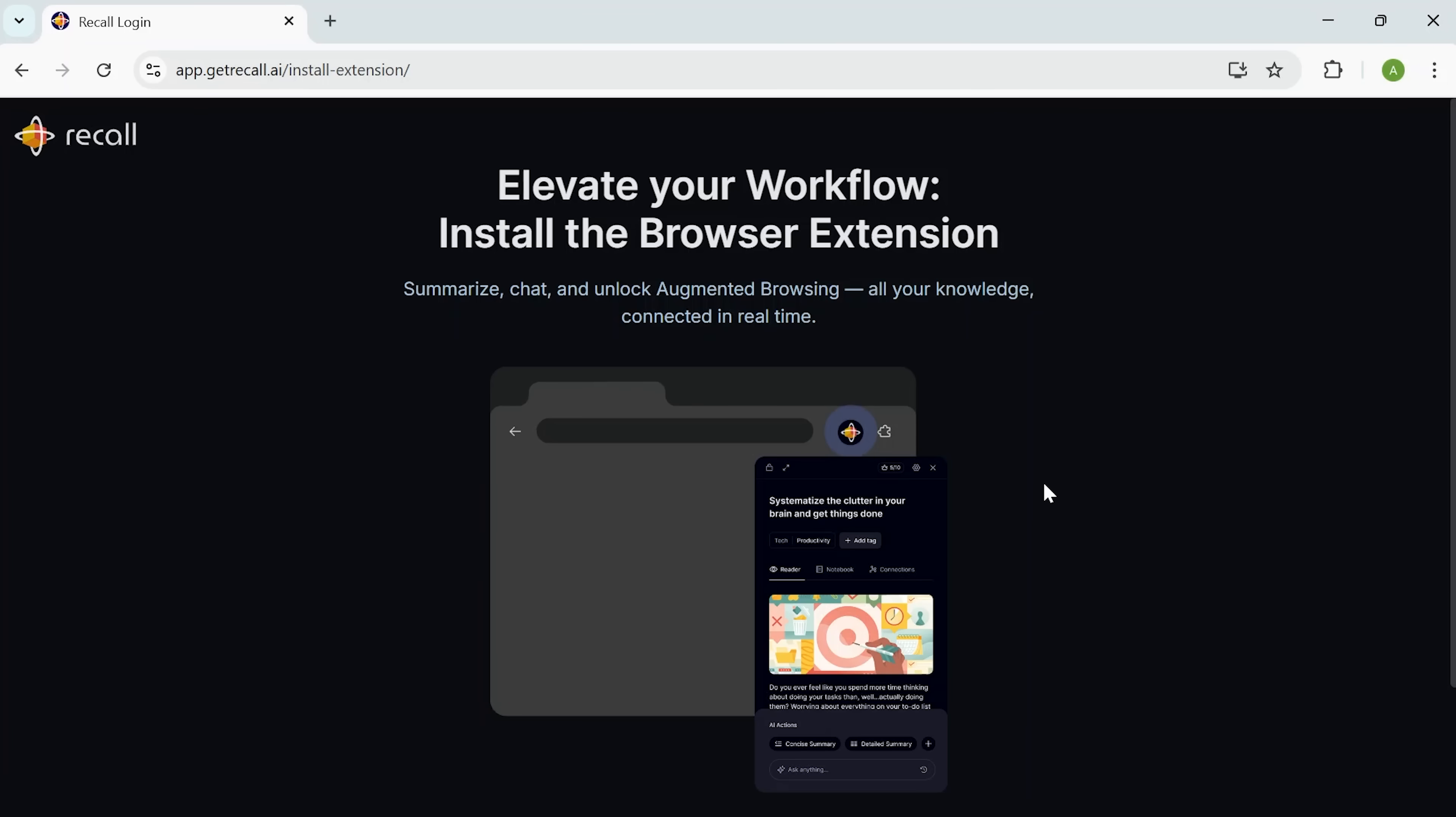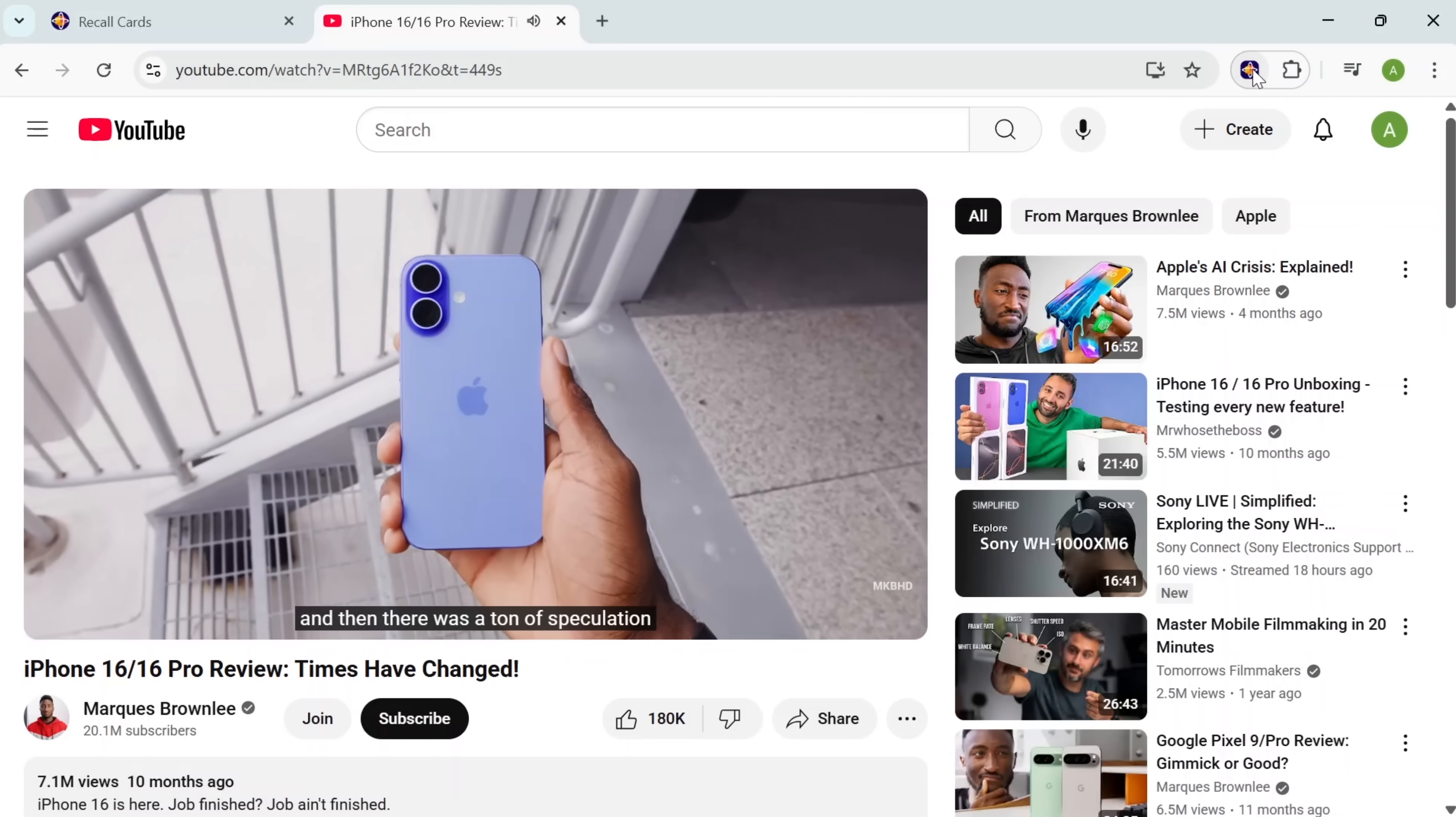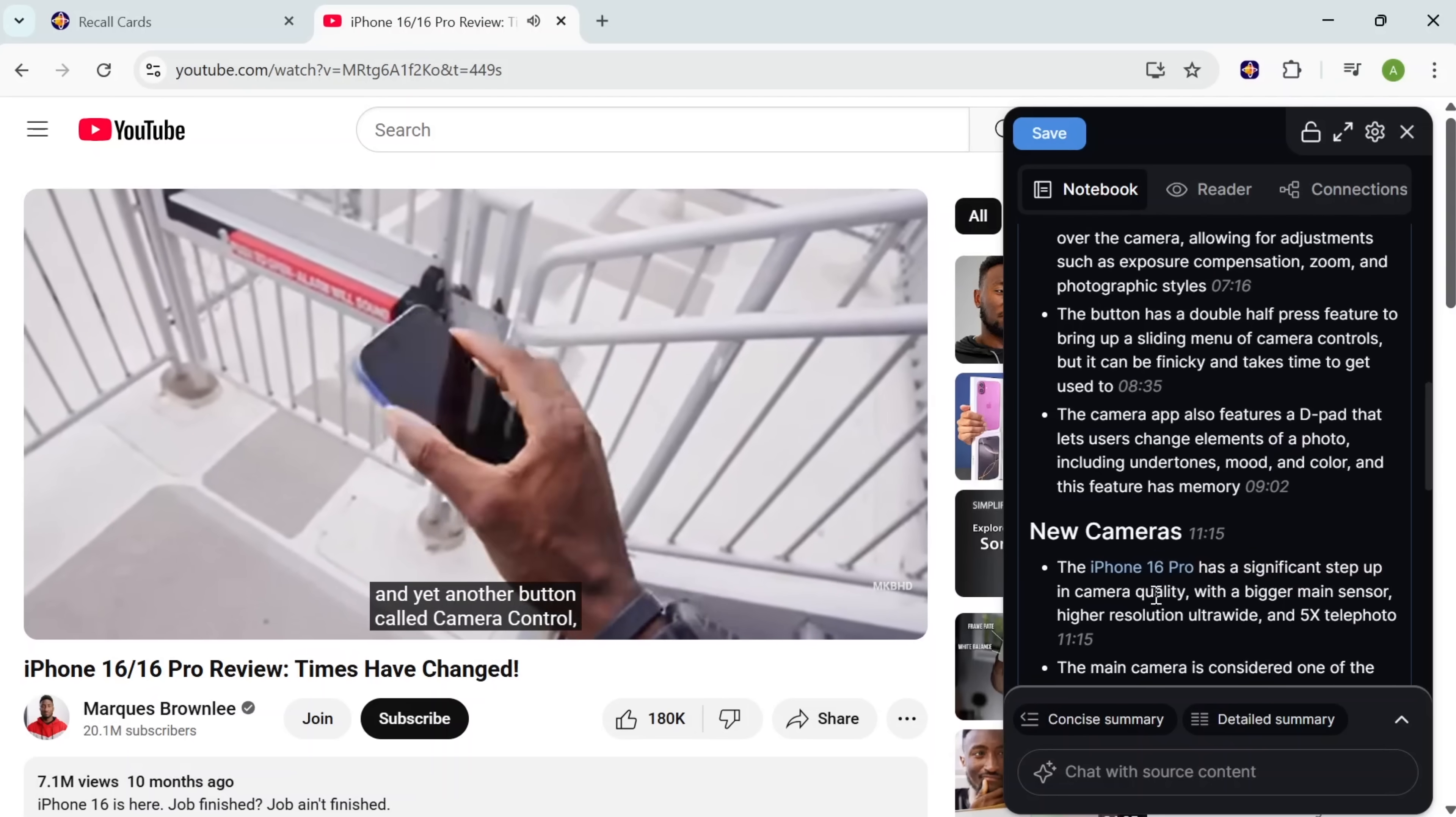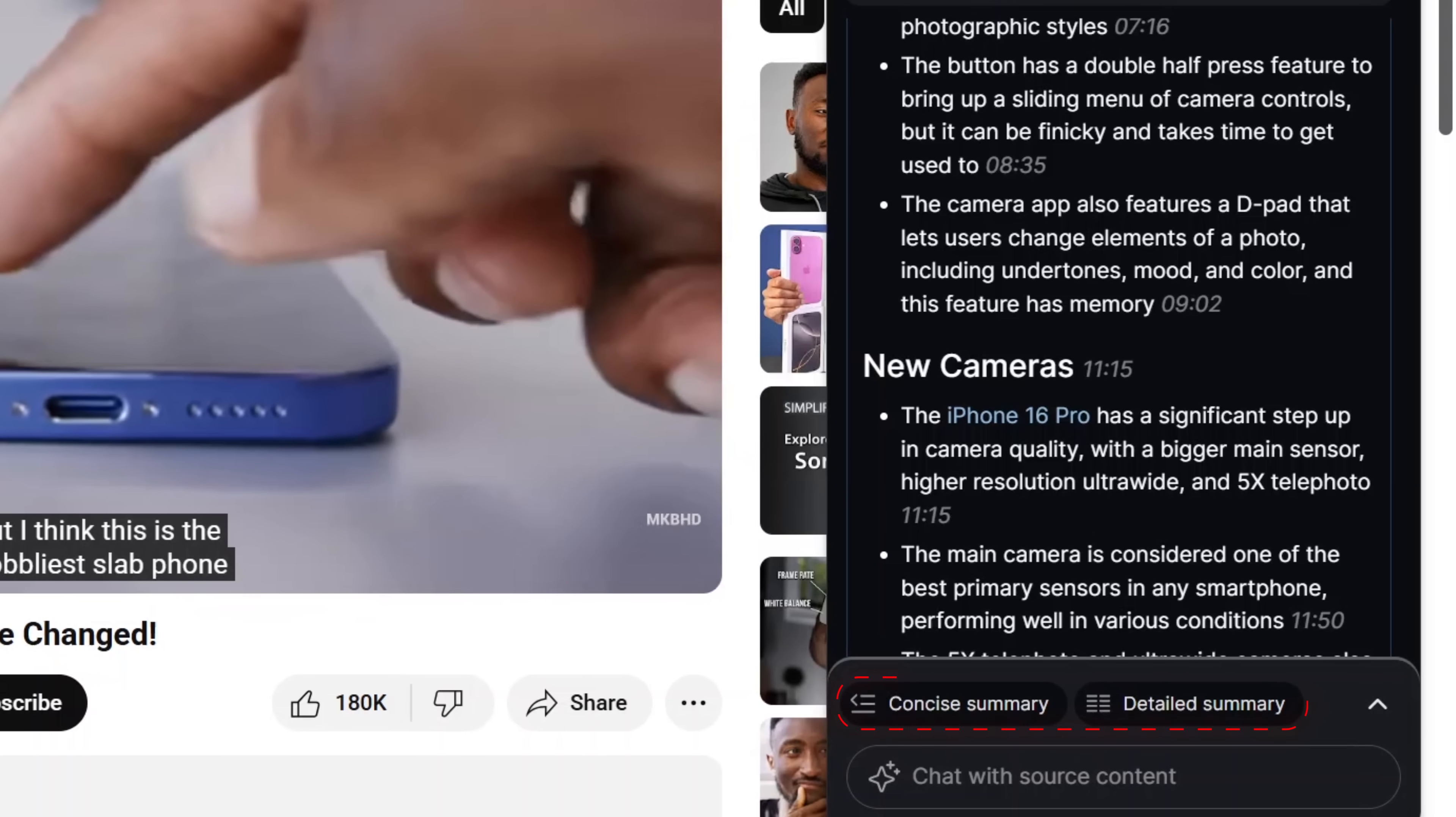Let me show you how this works in real time. So here I am inside the Recall web app. The first thing I'll do is install the browser extension. That's where the magic happens. Say I'm watching a long YouTube interview, maybe something like an iPhone 16 review. I click the extension, and just like that, it pulls in a full summary. Not just a couple bullet points, but structured highlights, chapters with timestamps, and even key quotes. You can also switch between a detailed or concise summary in the chat tab, so Recall fits whatever time you've got.